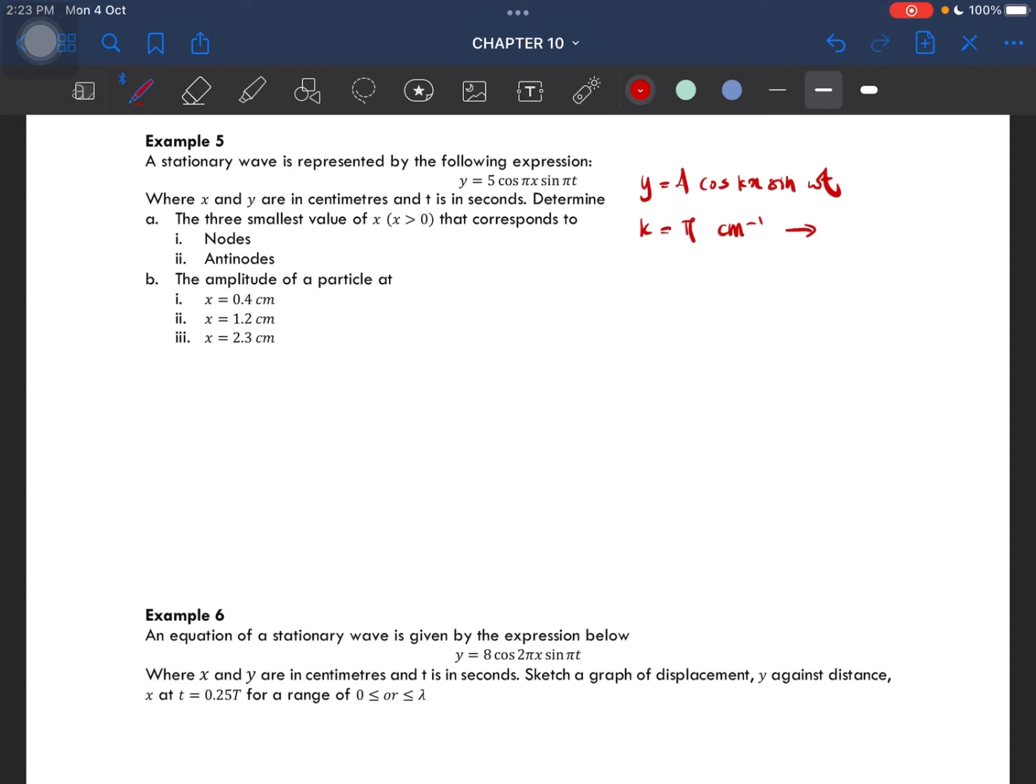From here we can then calculate the value of lambda, which is 2π over k, so this is 2 centimeters.